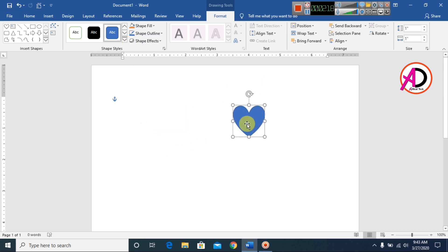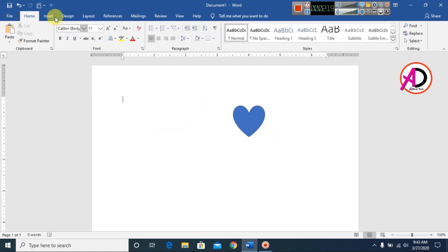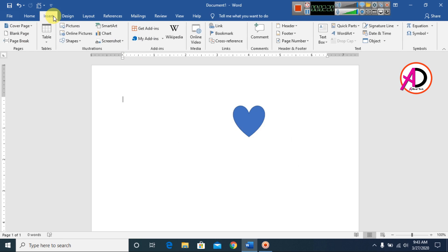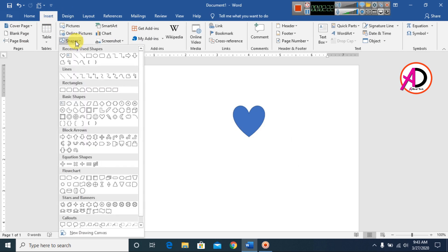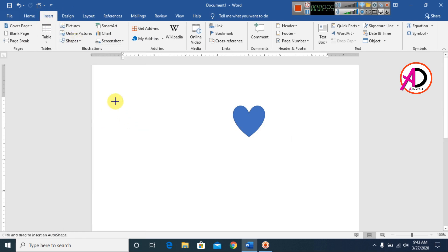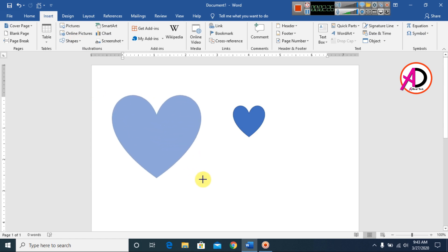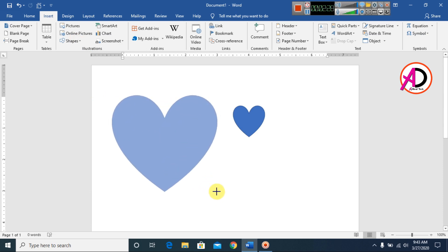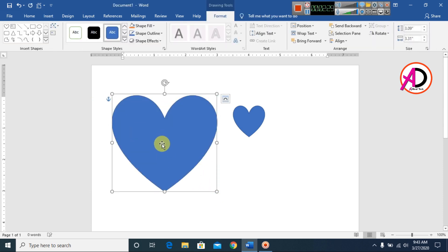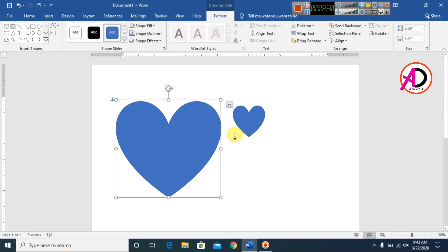Then go to Insert, click Shapes again, and you can choose another shape. You can also draw it manually. You can see the shape here.